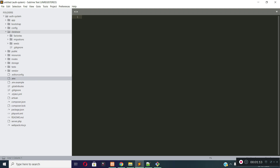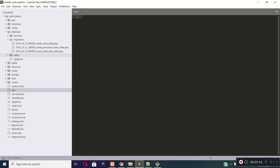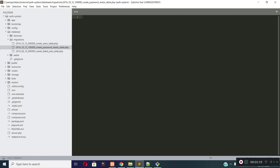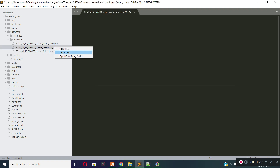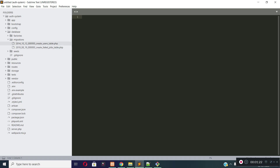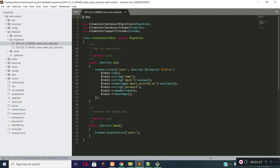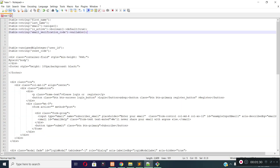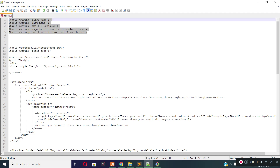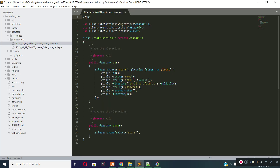Now let's create the database tables for the auth system. Laravel by default provides migrations for the users table and the password reset table. I will not use these default migrations — I will create our own migrations for the password reset table. Let's open the users table migration and I will add the required columns to the users table.